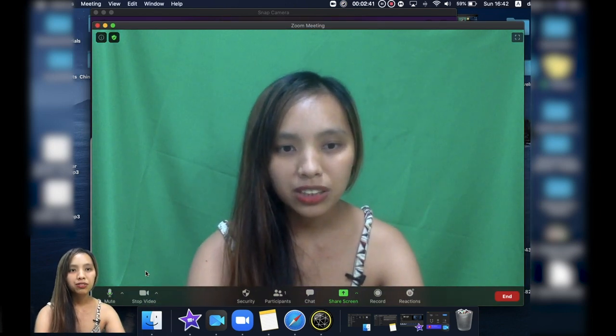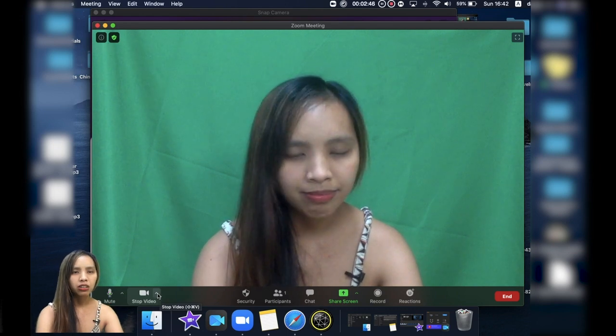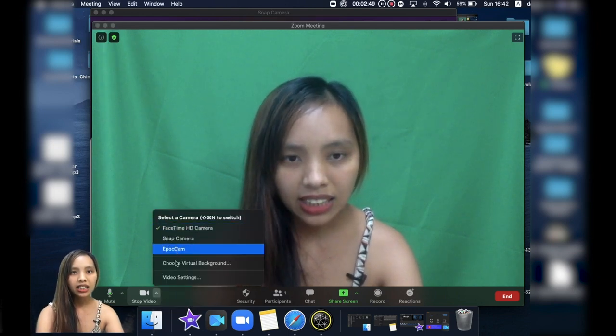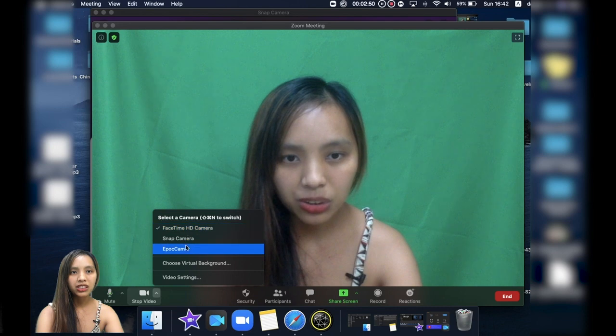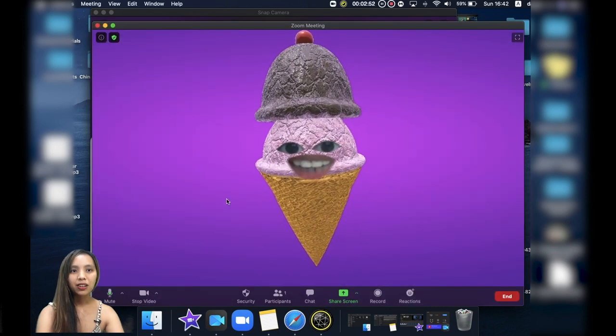So what you can do here first is to click this arrow key and then click or choose Snap Camera and there you go.